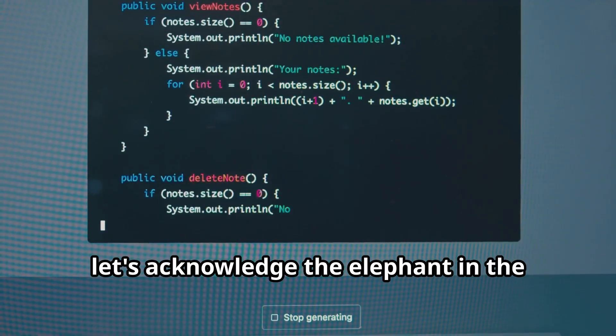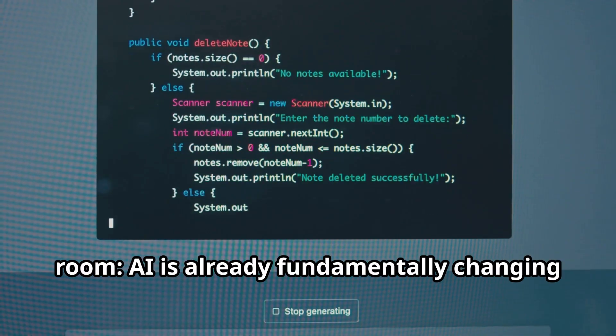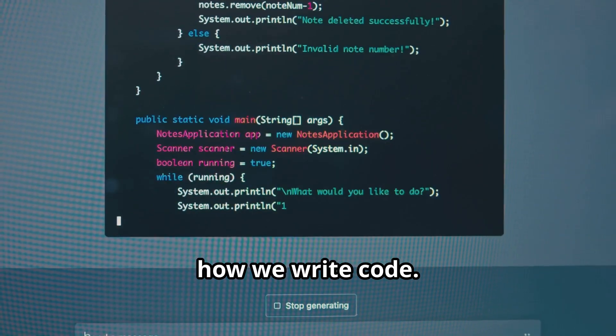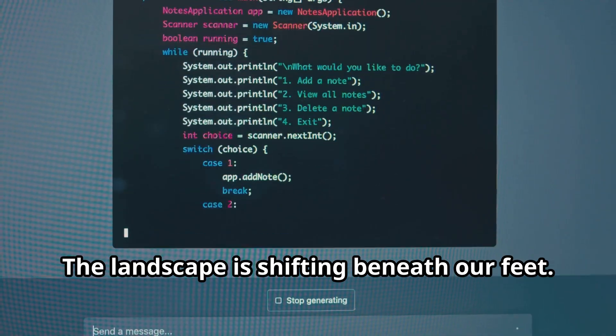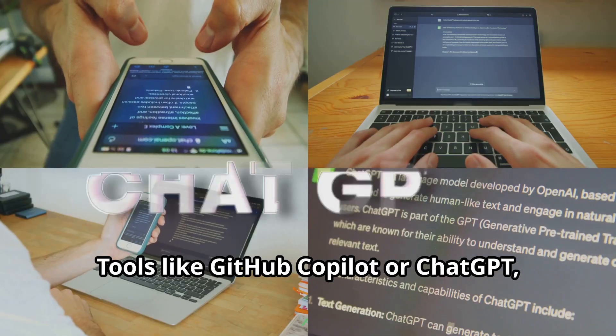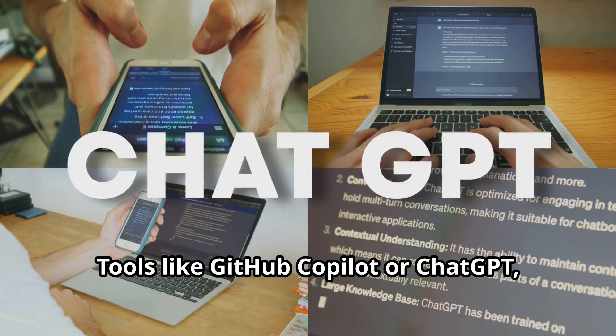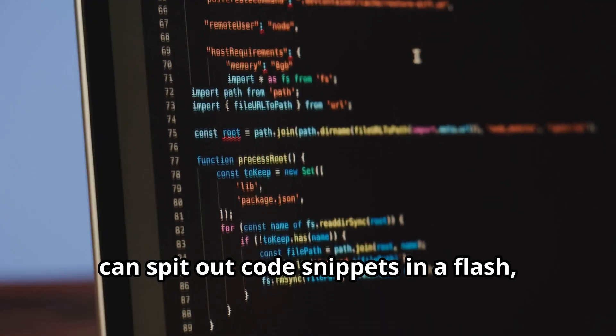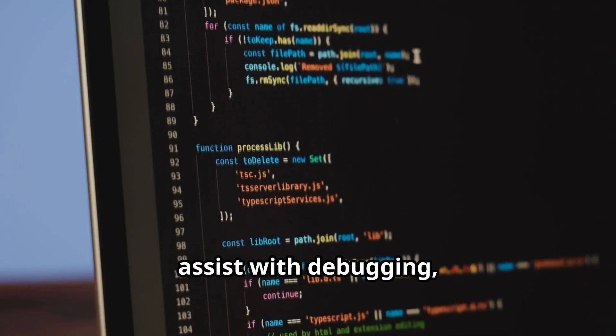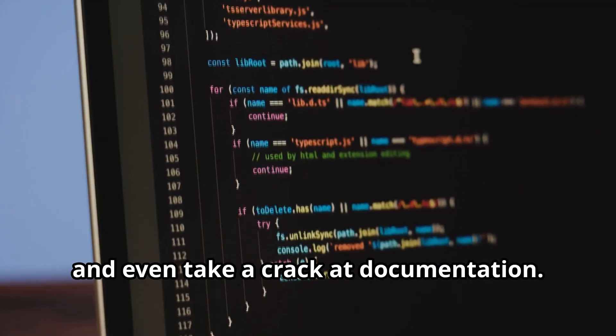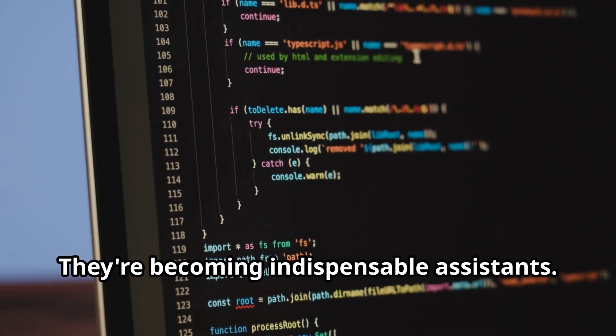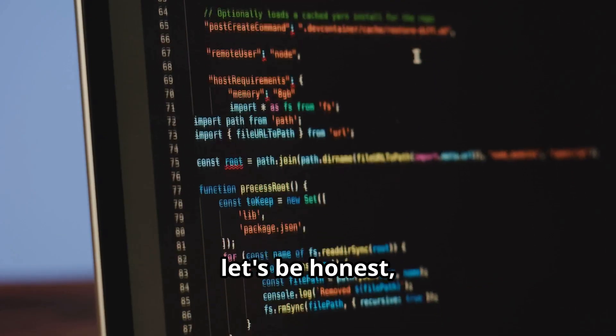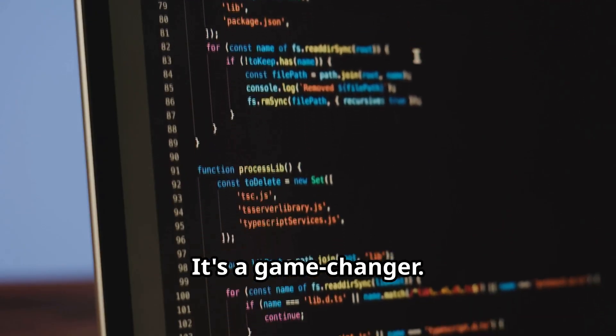First off, let's acknowledge the elephant in the room. AI is already fundamentally changing how we write code. The landscape is shifting beneath our feet. Tools like GitHub Copilot, ChatGPT, and many others emerging daily can spit out code snippets in a flash, assist with debugging, and even take a crack at documentation. They're becoming indispensable assistants. And yeah, let's be honest, that's pretty wild. It's a game changer.